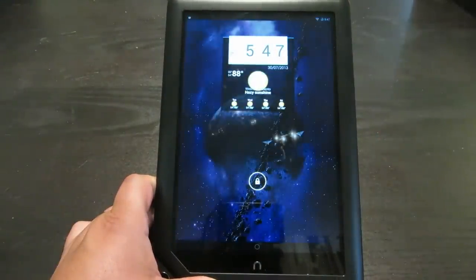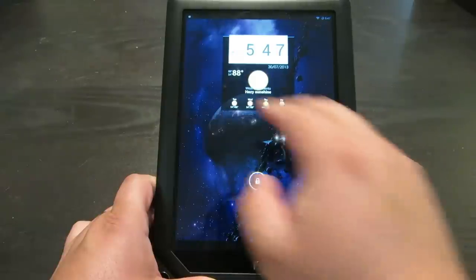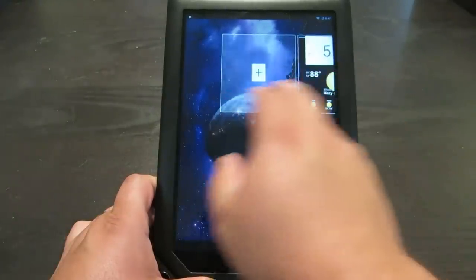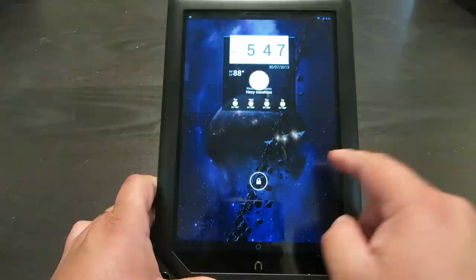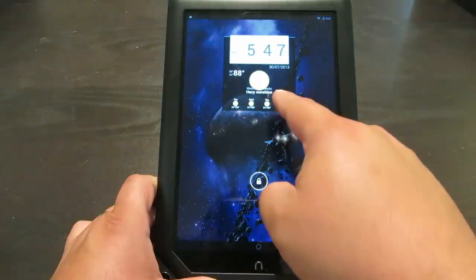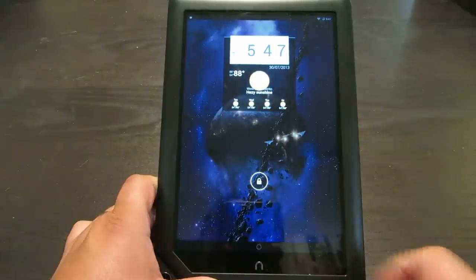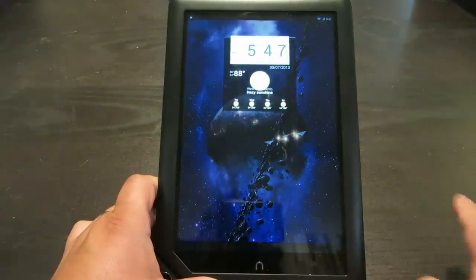We can see here in the lock screen, just like normal Android, you can put widgets — different widgets in here. I right now have Beautiful Widgets running, which shows me the weather. Let me go ahead and unlock it.